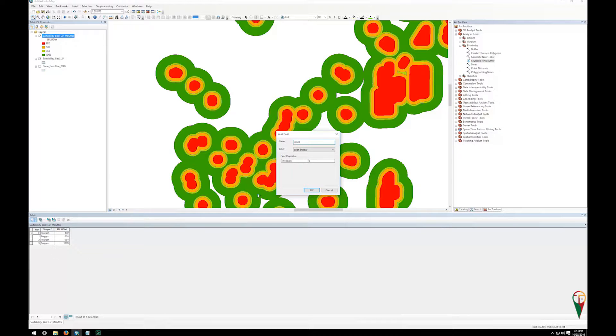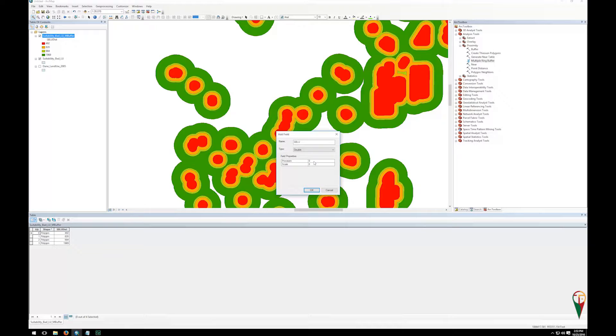Now I'm going to make it a double. The reason I make mine doubles is later on we may end up weighting these, and so if we multiply by decimals, I like to be consistent across my field types. And I'm going to click OK.